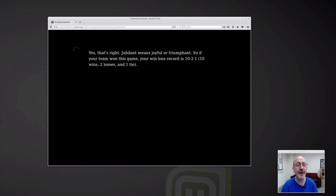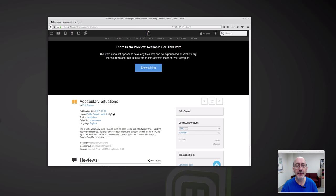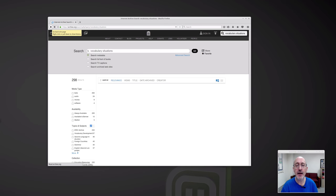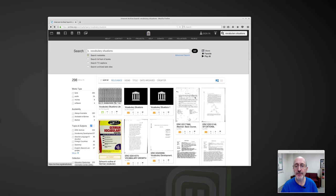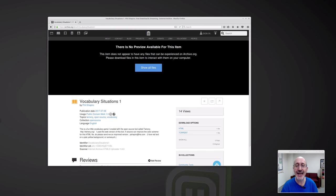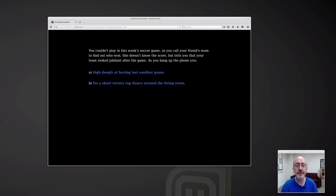I want to go to question number two but it's not here — I might have chosen the wrong one. Let me come back. Vocabulary Situations. There were two of them here. Let me come to this one — Vocabulary Situations One, it's called. That other one was a test that I put up; it wasn't the finished one. Here it is, the actual one.